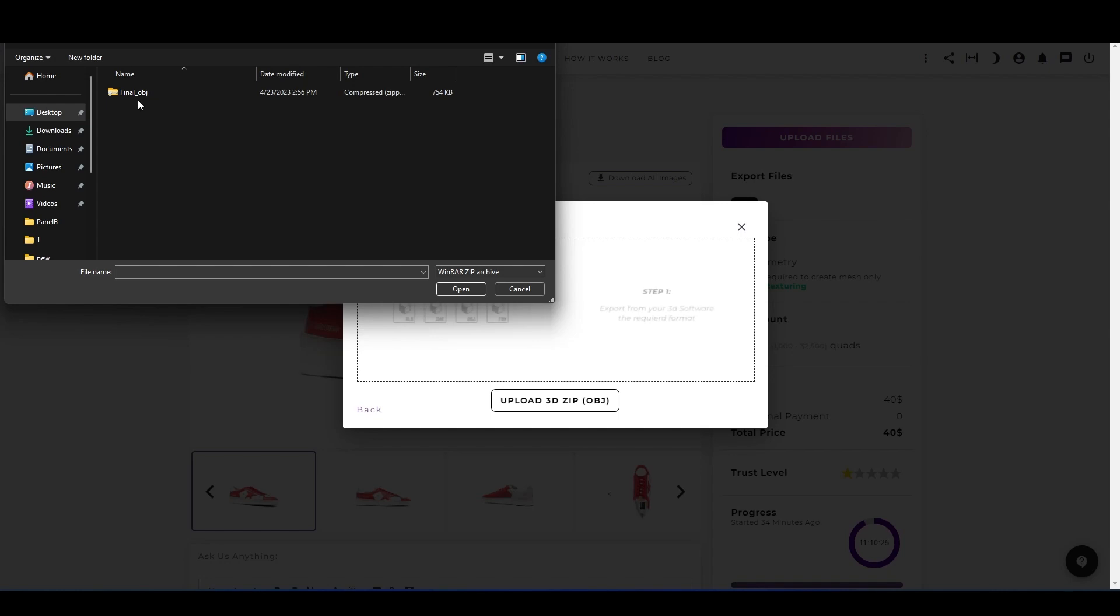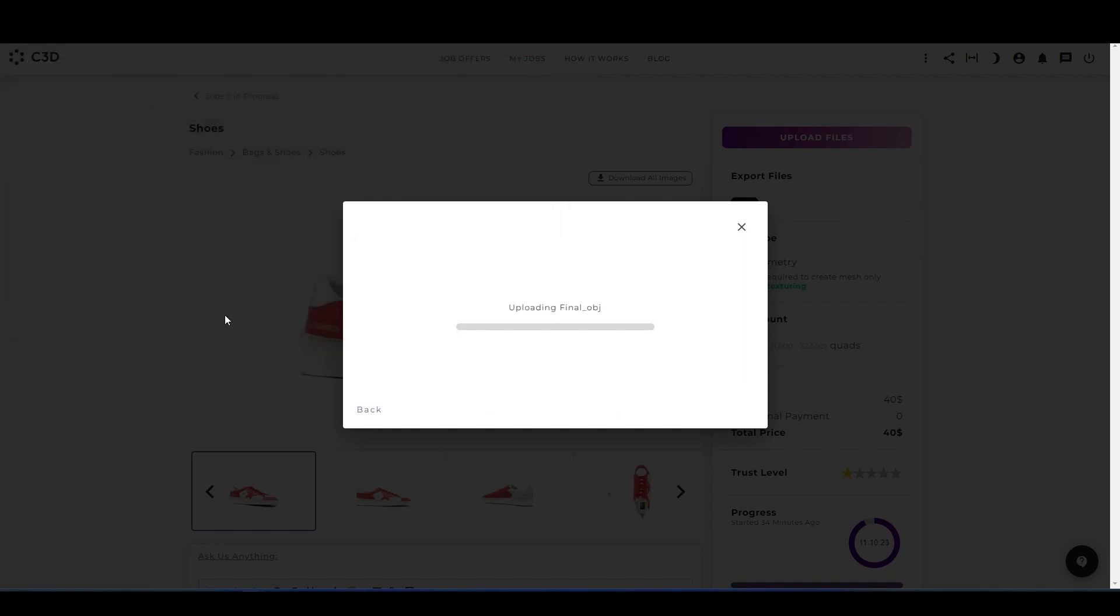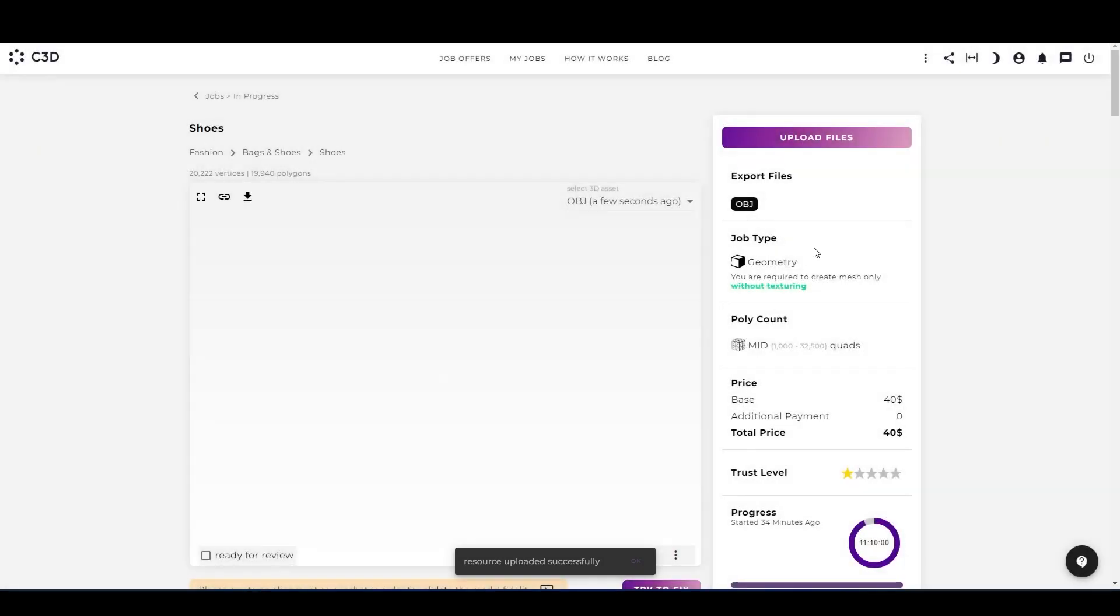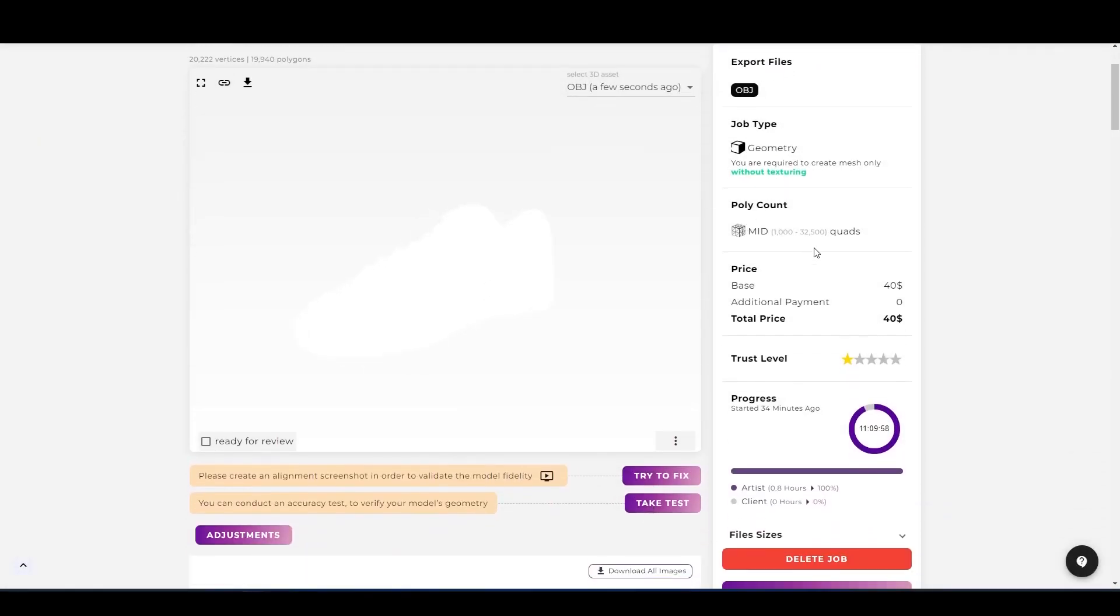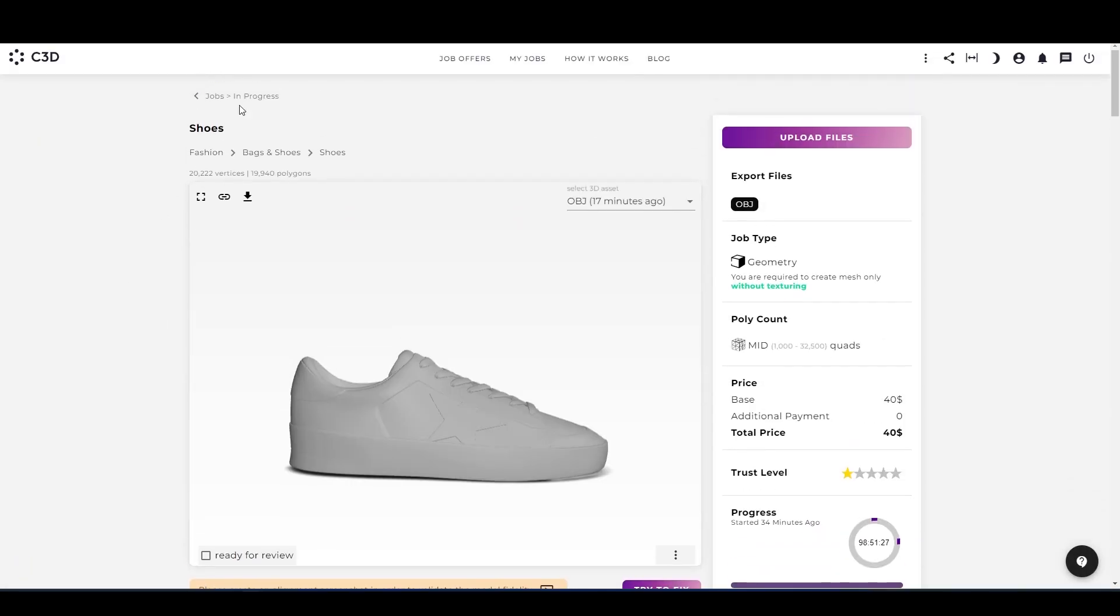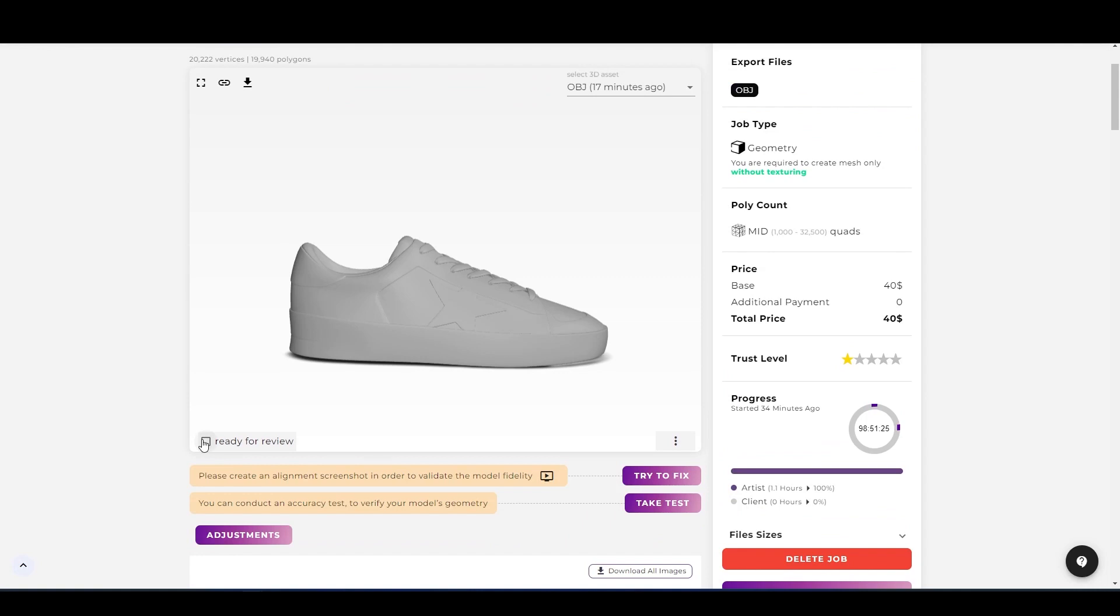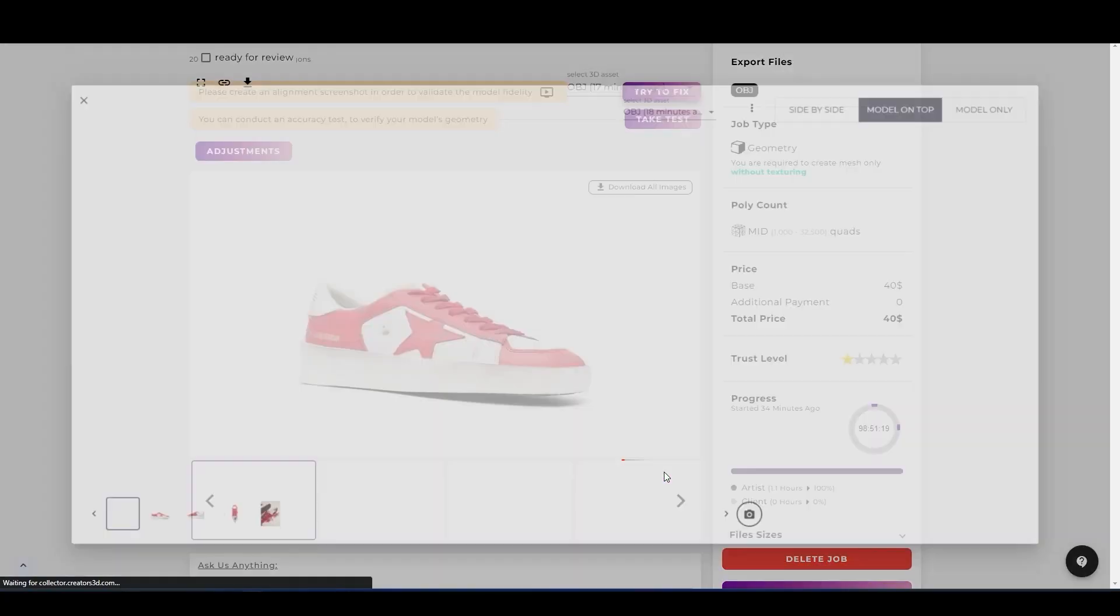Select the OBJ file, wait until it's done, and there you go—uploaded successfully. Now you can close the tab. Now you can send the file for review by clicking on ready for review, but before that, as you can see, there are two yellow errors. Let's see them. Click on try to fix.